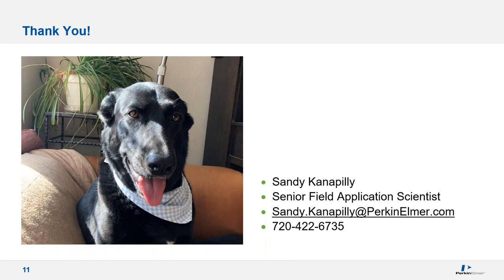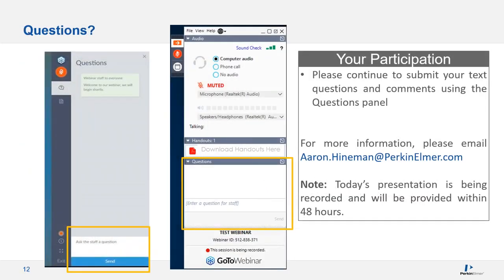All right, thank you very much, Sandy, and I want to thank everyone else for attending. We'll get to our Q&A session — just post any additional questions, comments, or things that came to mind inspired by Sandy's talk today, and Sandy and I will start going through them.